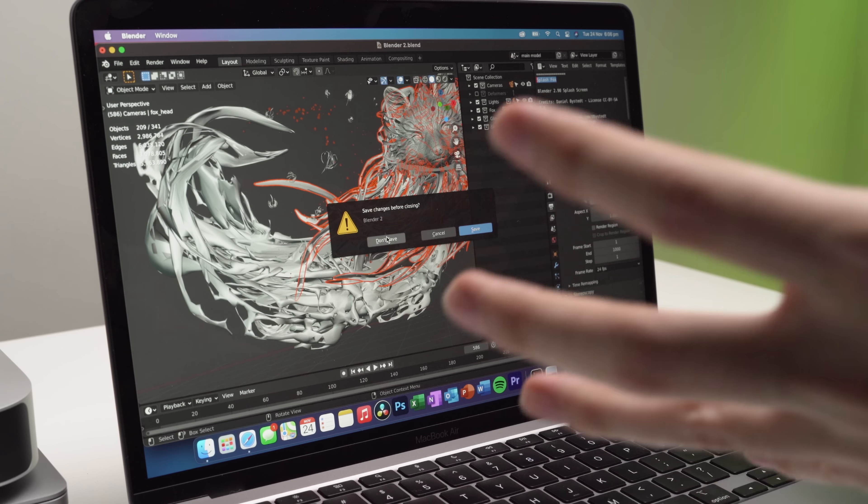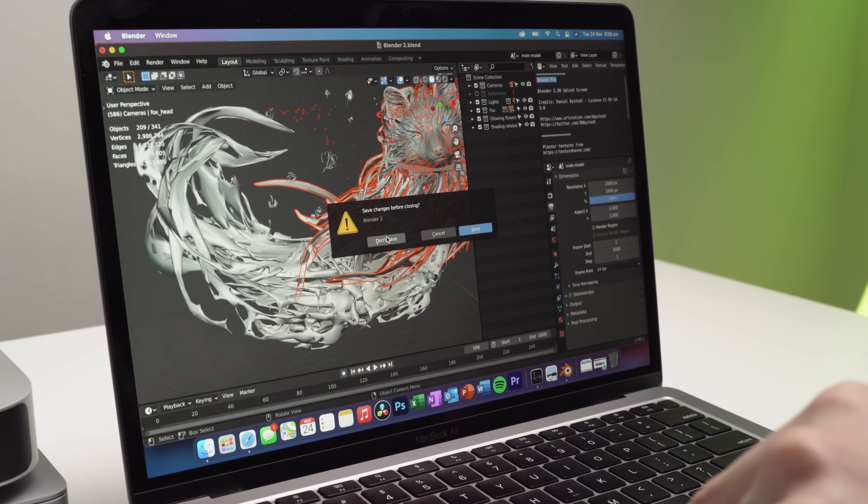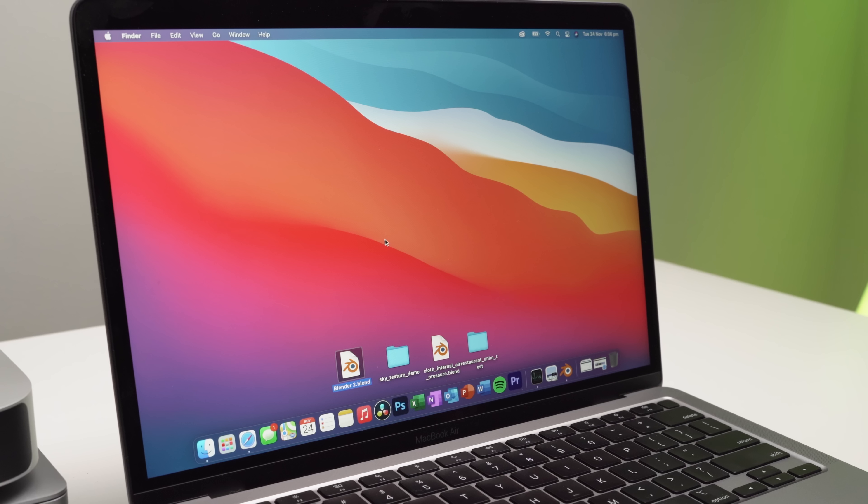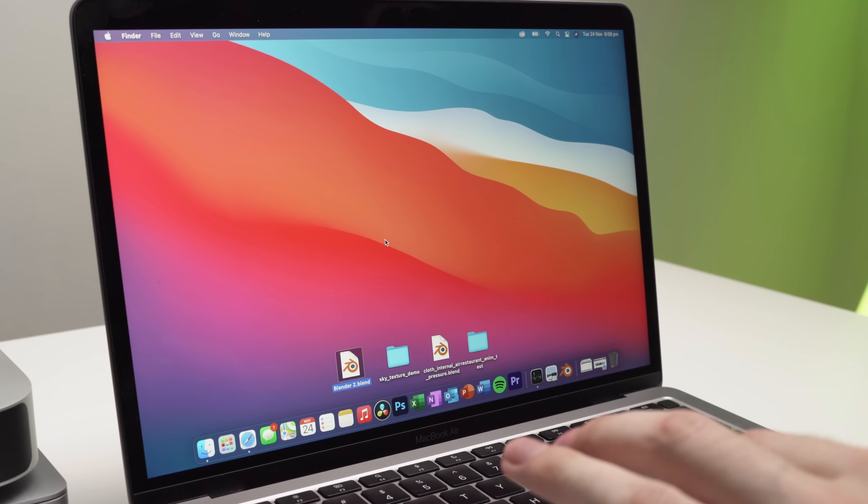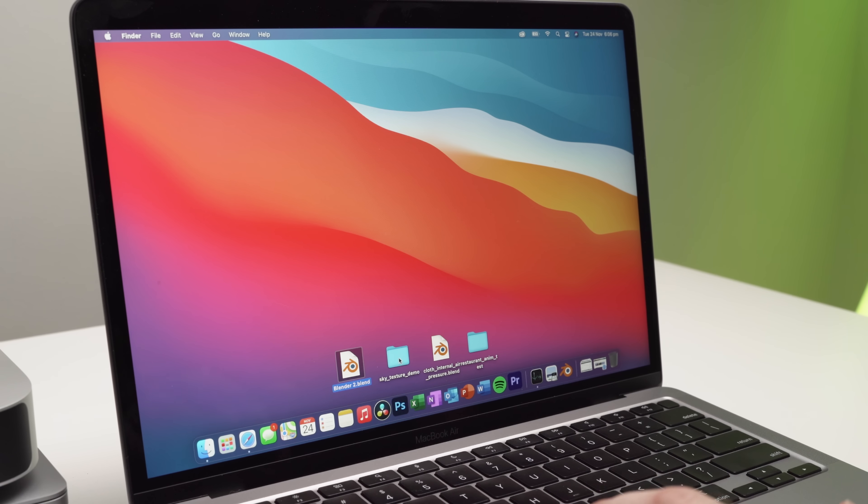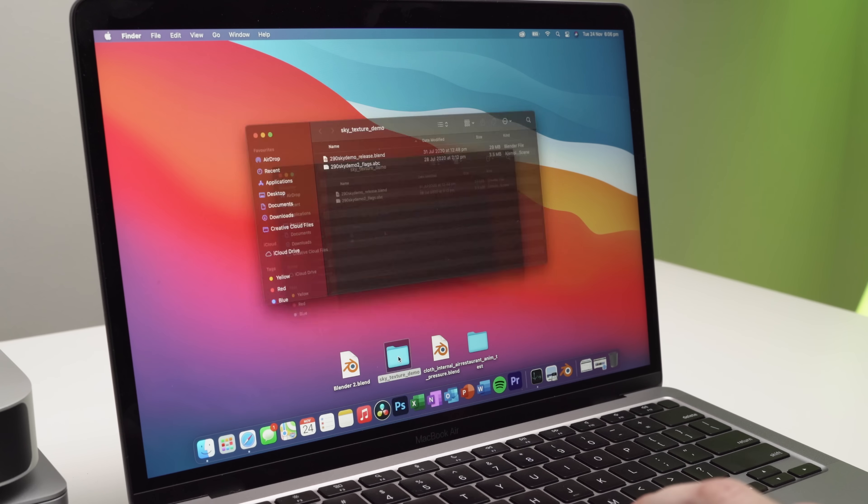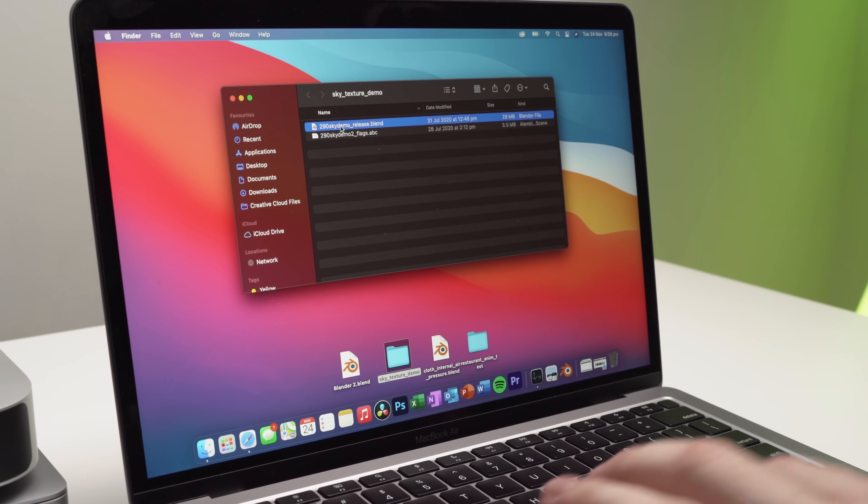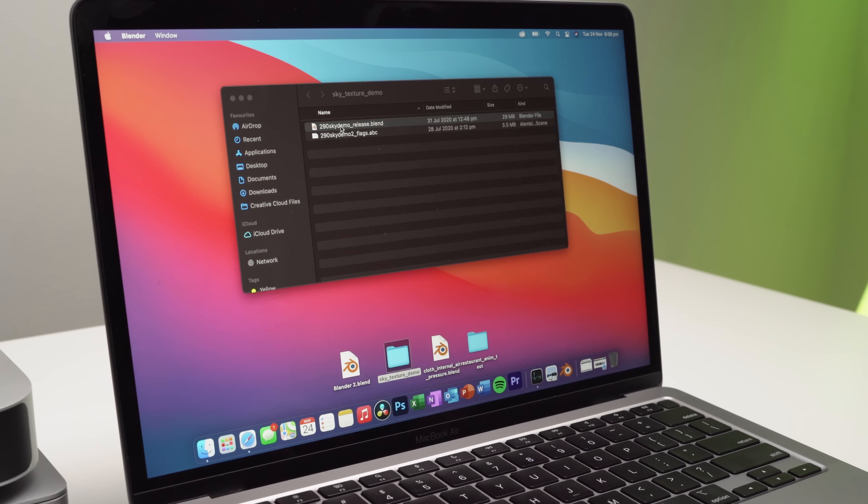So let's close that down for the time being and we'll exit out of Blender. And again, you can see how quickly this will shut down. So three, two, one, just straight away, guys, absolutely no issues there. Now we'll go into the sky demo. We'll open that up.